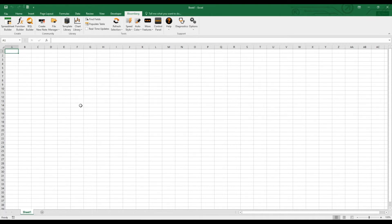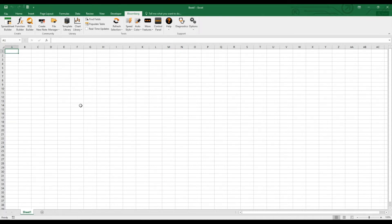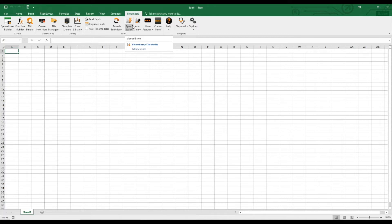As you know, the earnings per share is the portion of a company's profit allocated to each share. It is only comparable with other companies if we also take the share price into consideration. So to get the data, you have to be logged into Bloomberg and have the Bloomberg Excel add-in installed.